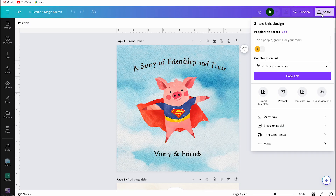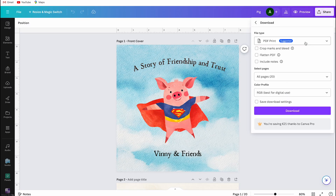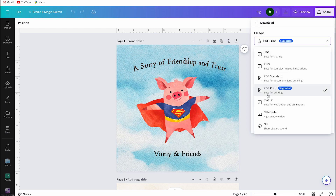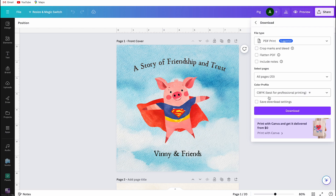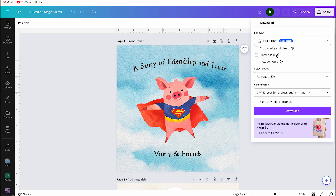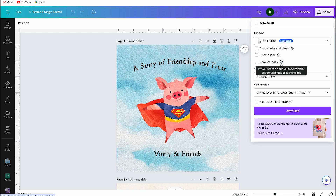If you want to print your storybook, click Share in the top right corner, select Download, and ensure the setting is on PDF Print. For online use only, choose PDF Standard. Make sure to click on CMYK when printing, as CMYK is better for printing — note this option is only available with Canva Pro accounts. You can also choose additional options like crop marks, flattened PDF, and include notes. Skip what you don't need and click Download to save the PDF to your computer's download folder.